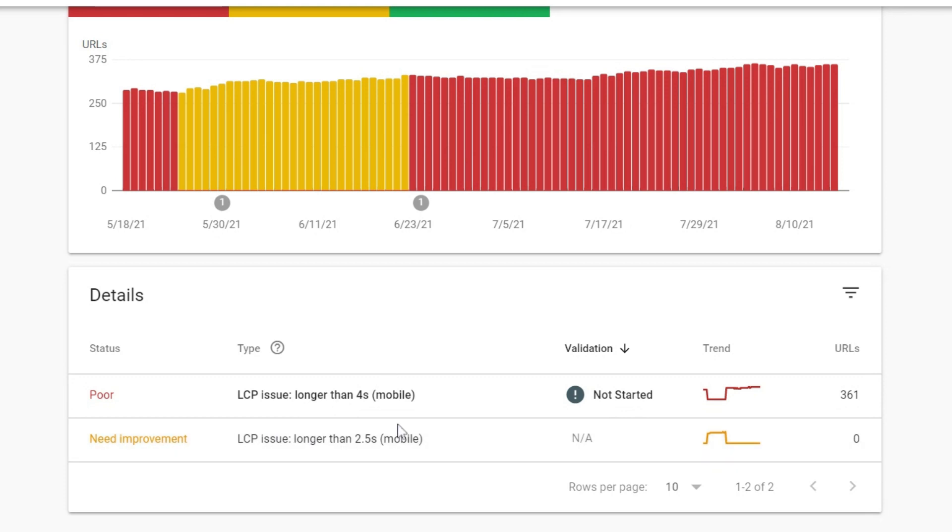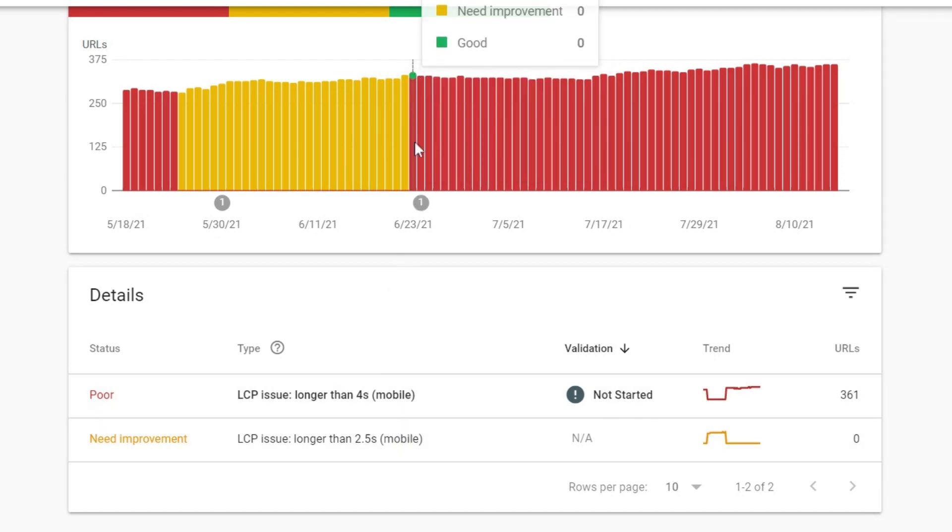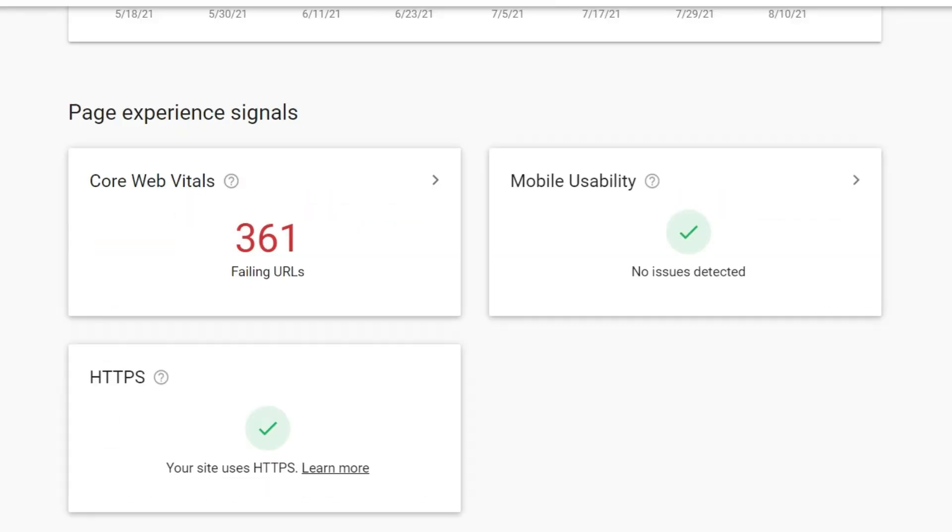So it looks like our page speed actually dropped on mobile. So there may have been a site update or something that happened to the site here, and we need to go back and figure out what that is. But hopping back over to the page experience score, we have two other signals here.